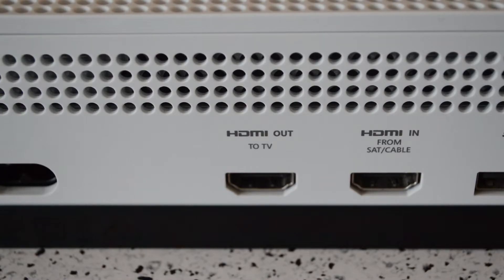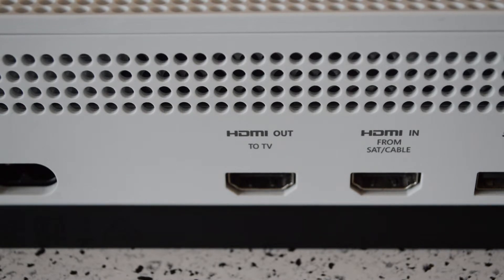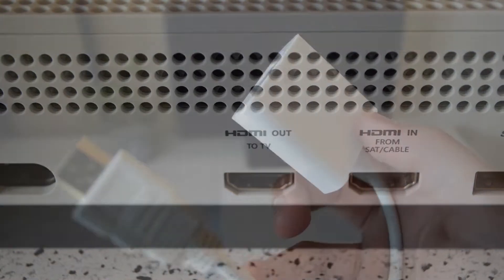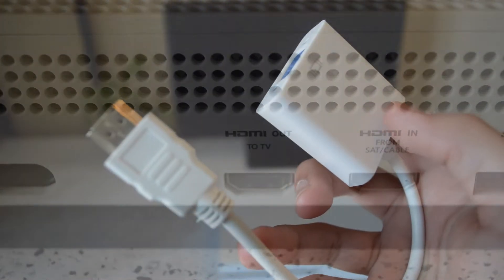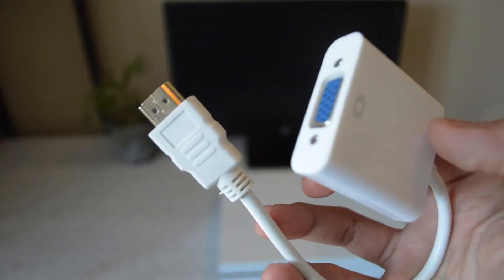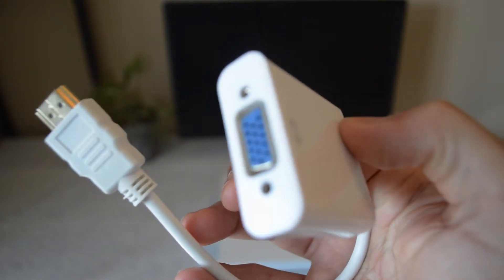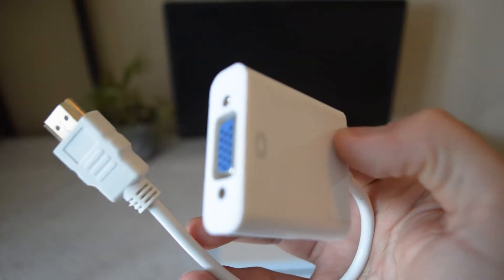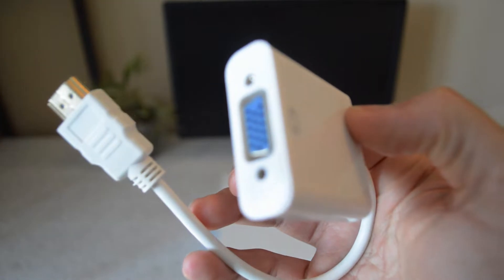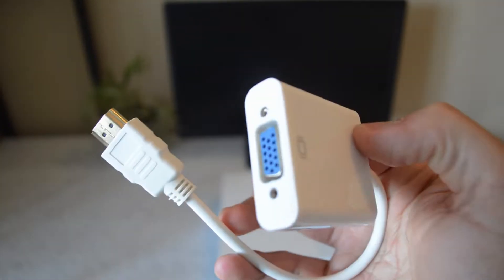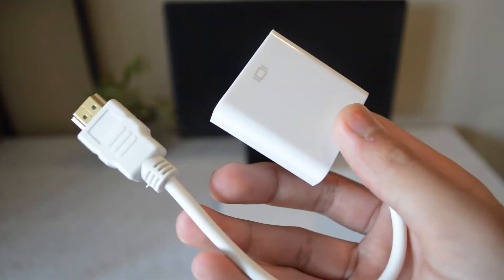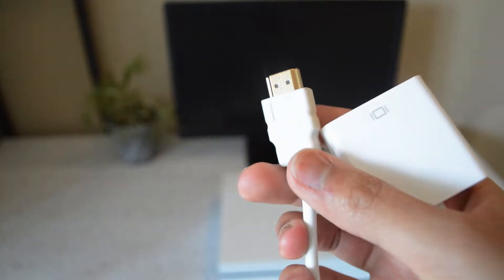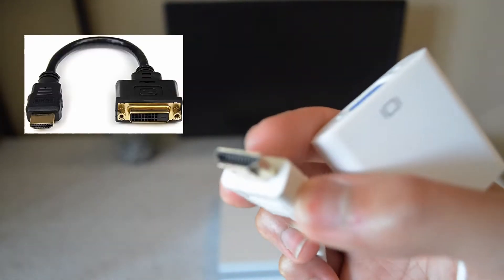And because the Xbox One S only has the HDMI port, we're going to be using this adapter right here which converts the VGA to HDMI to connect the Xbox One to this monitor. I'll have this link below because you will probably need it or a DVI converter.